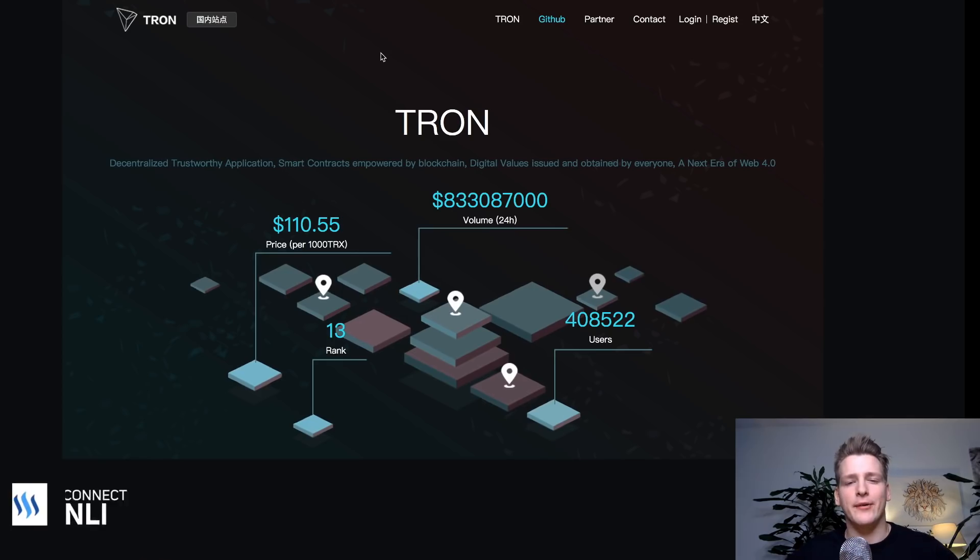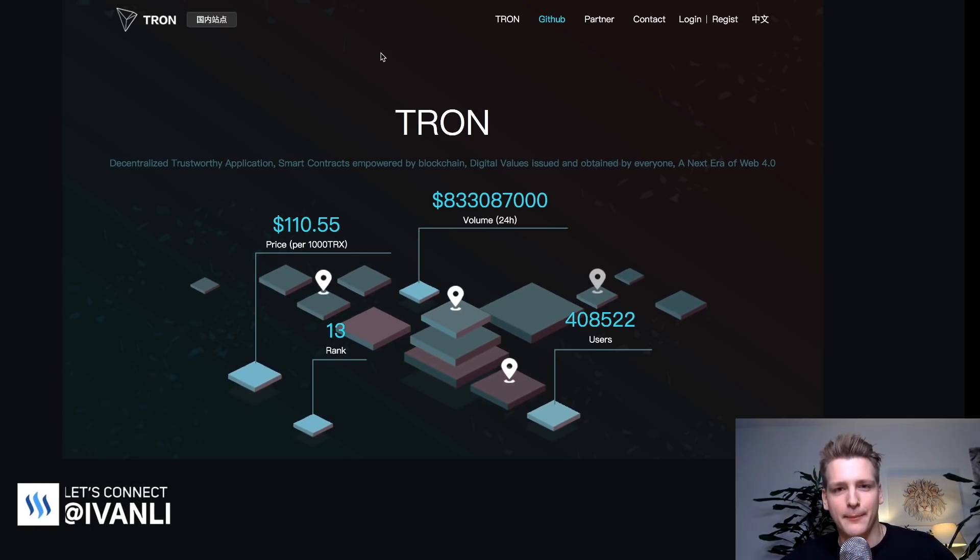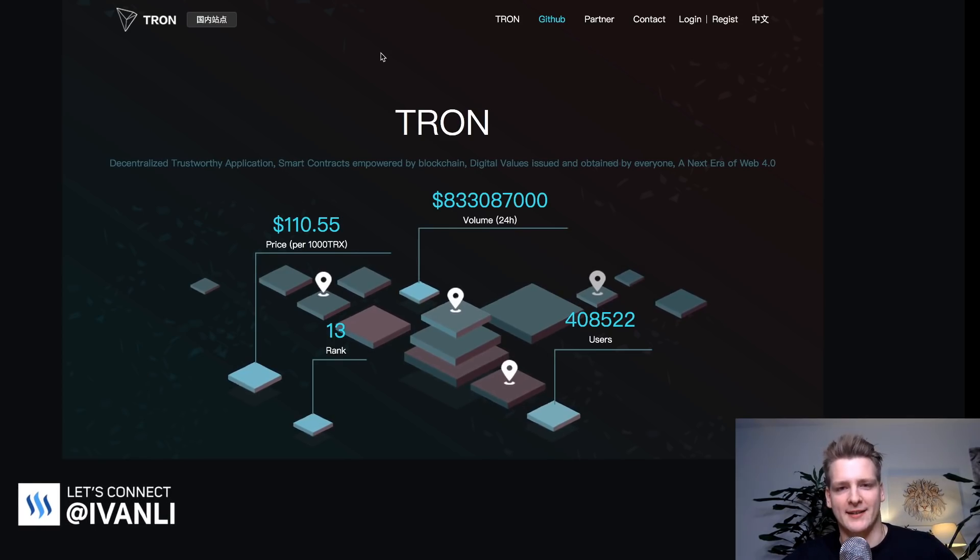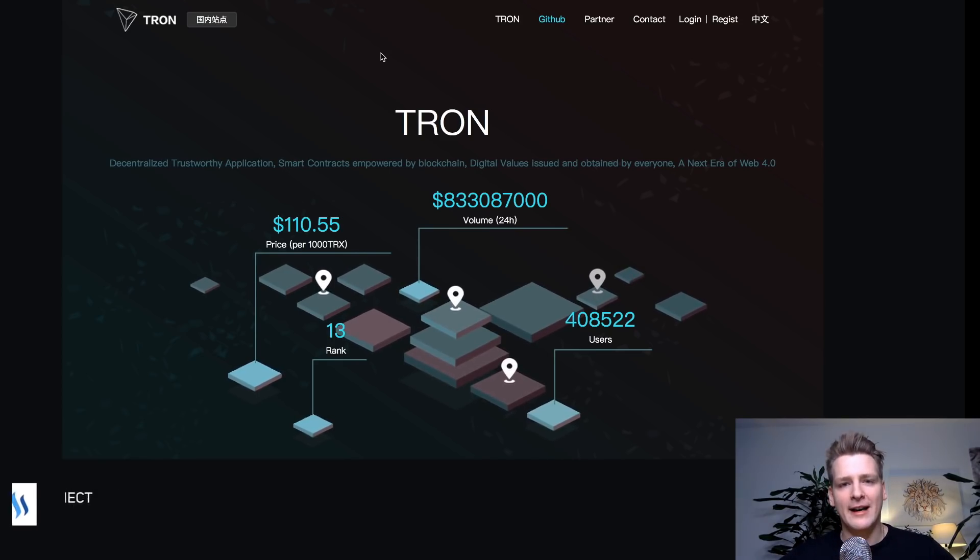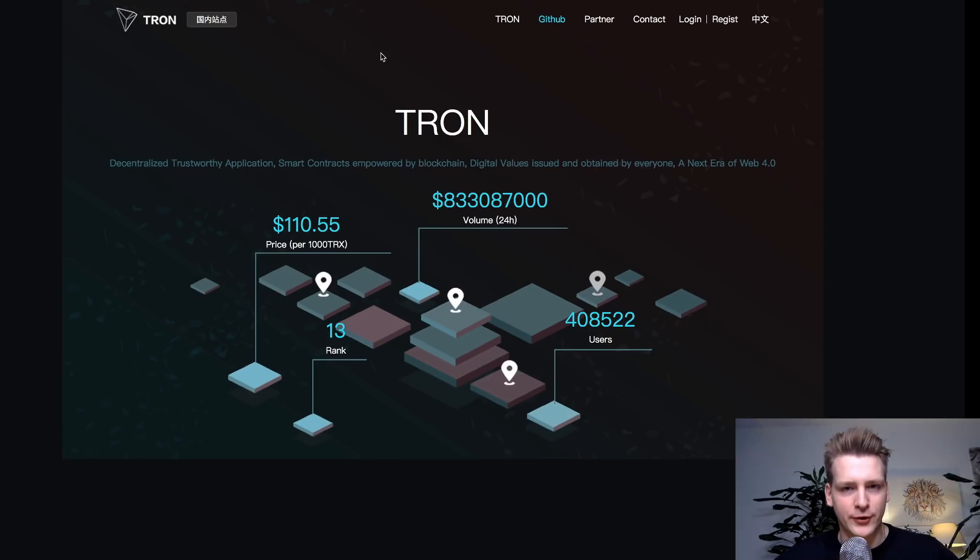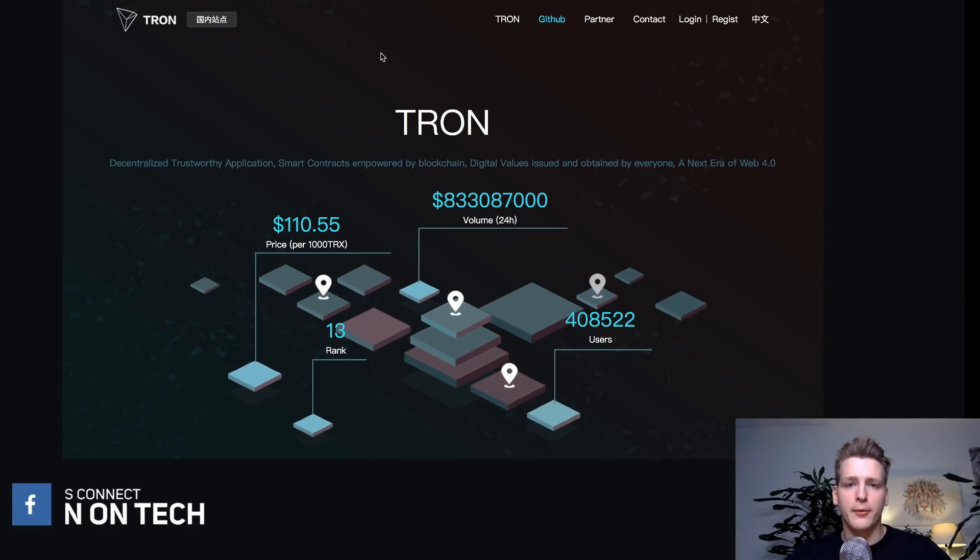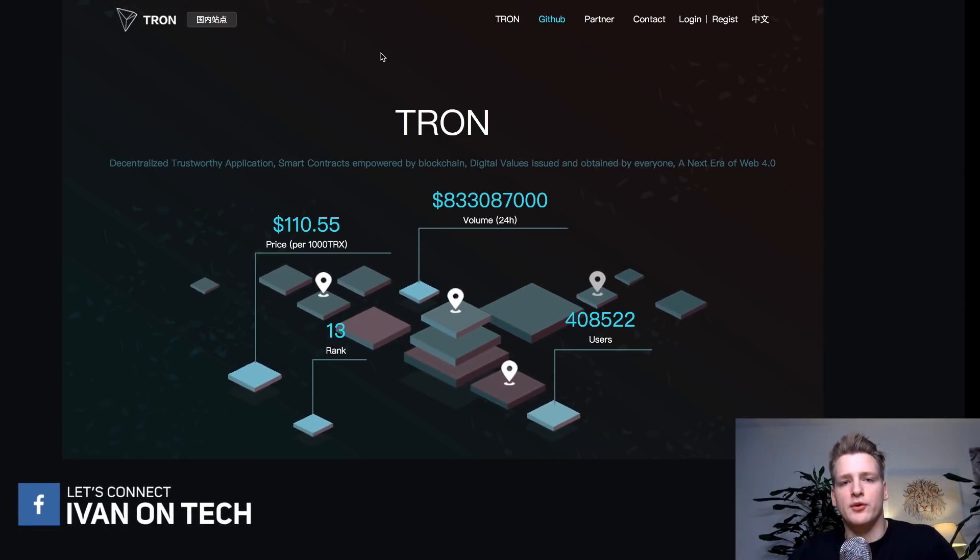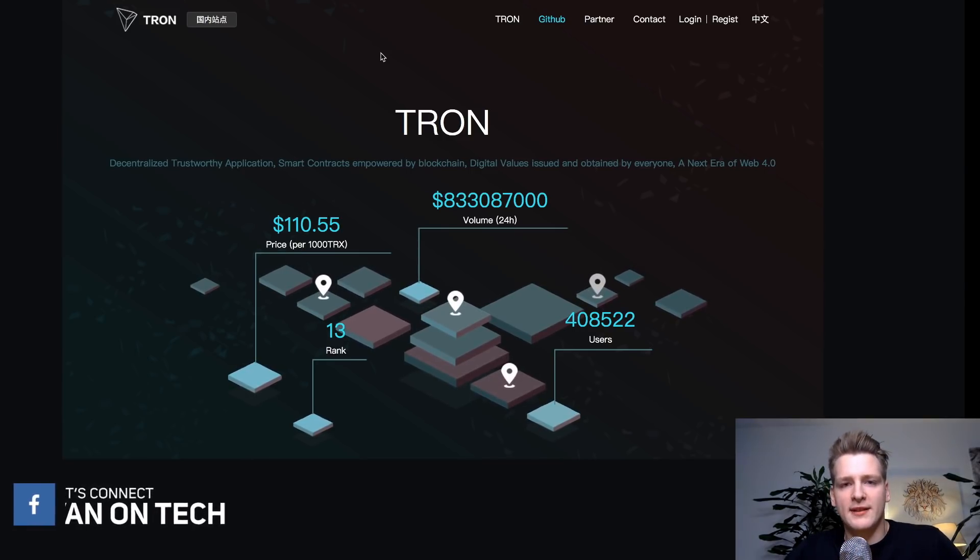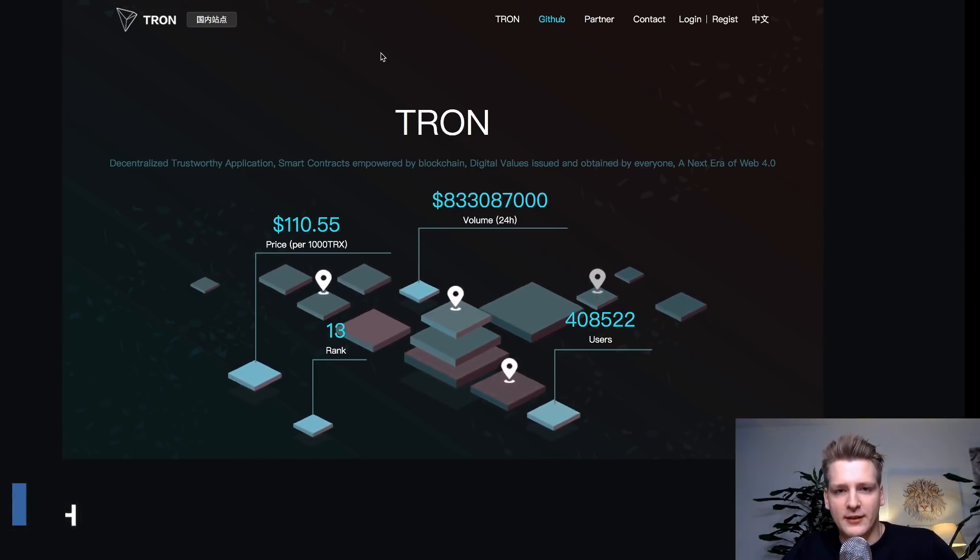That being said, guys, let's get into it and look at Tron's source code. So let me give you a crash course in GitHub by using Tron as an example. First of all, you have to find the GitHub repository of your project that you're interested in. And most likely, you will see it on their website.